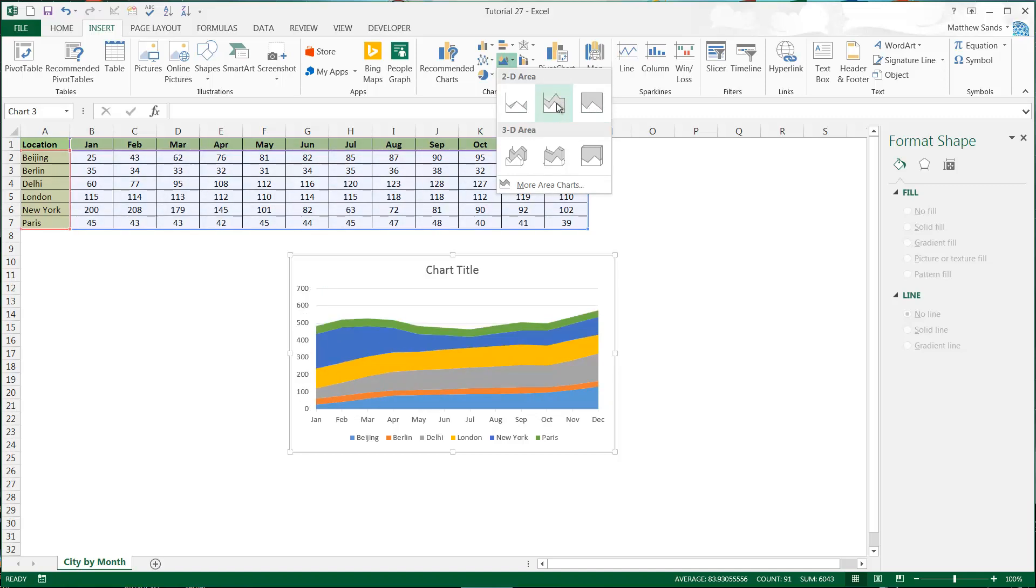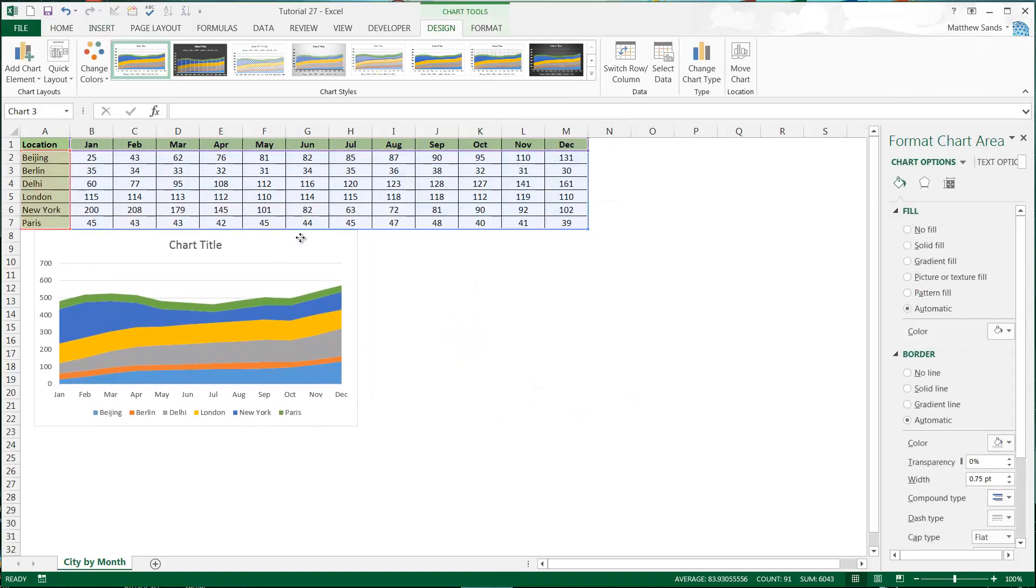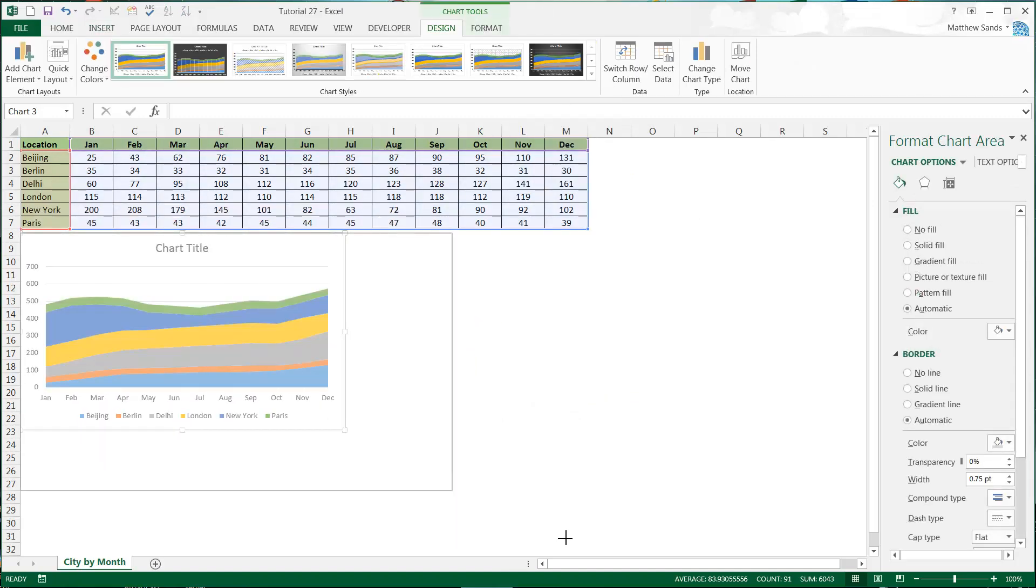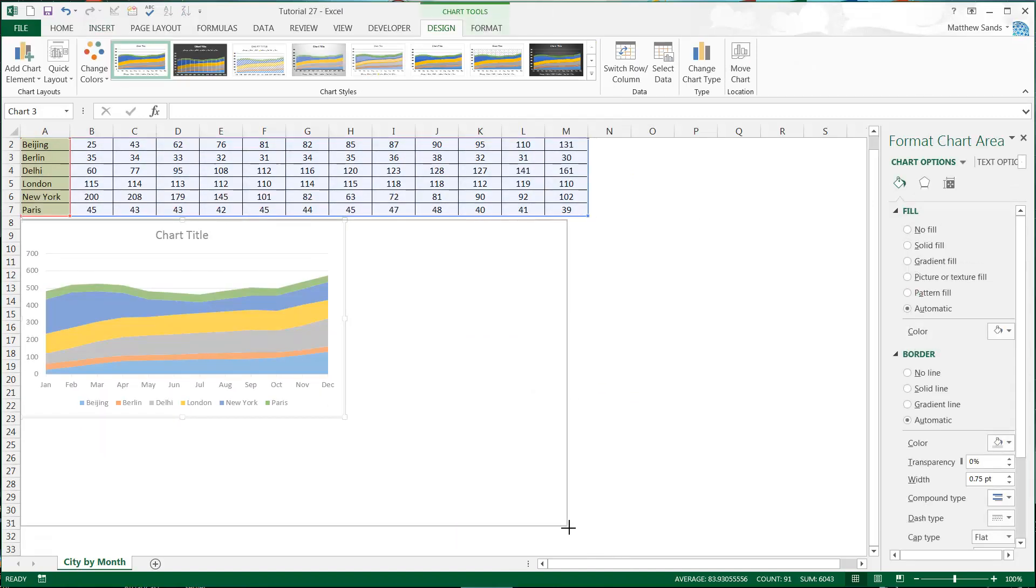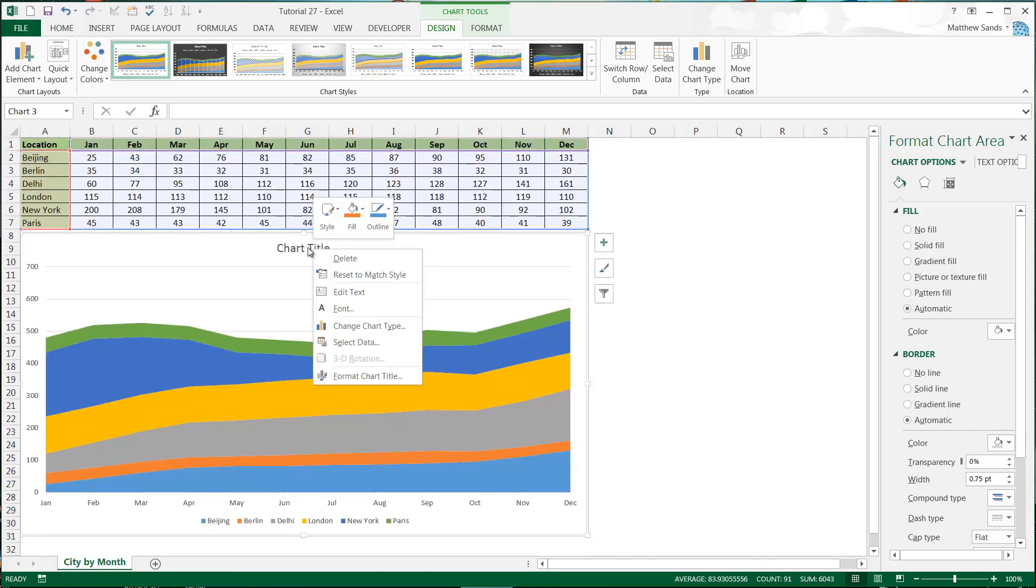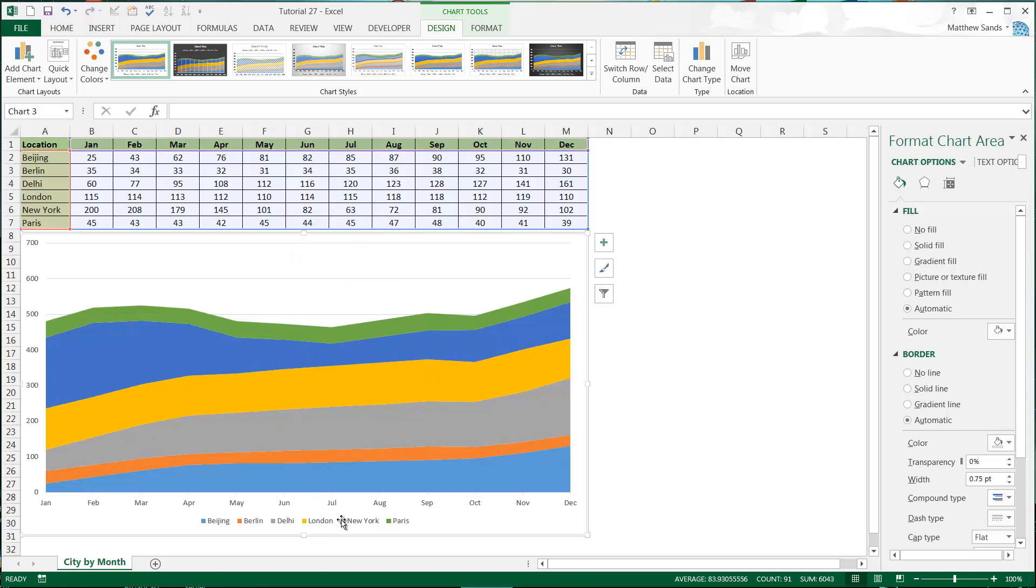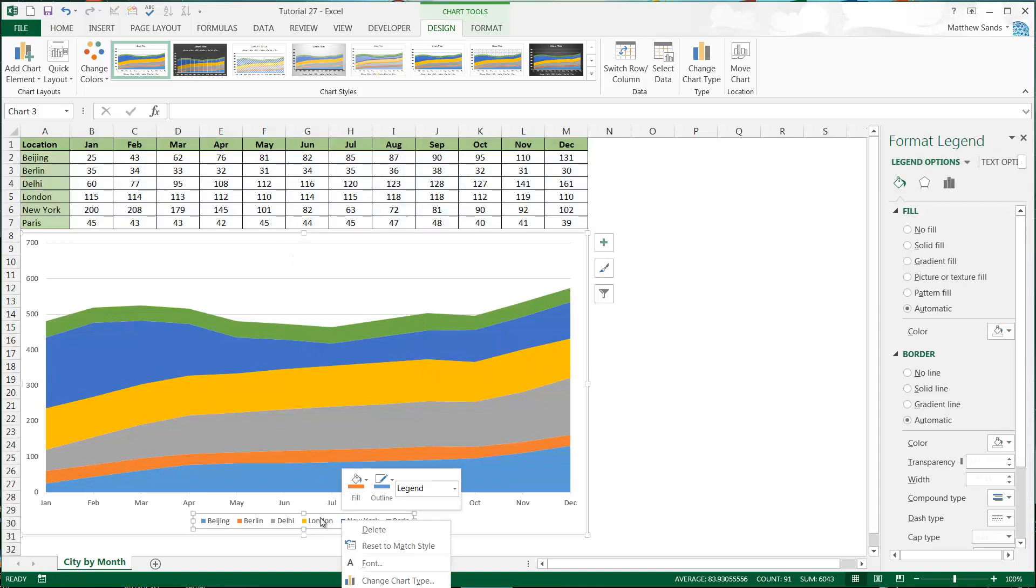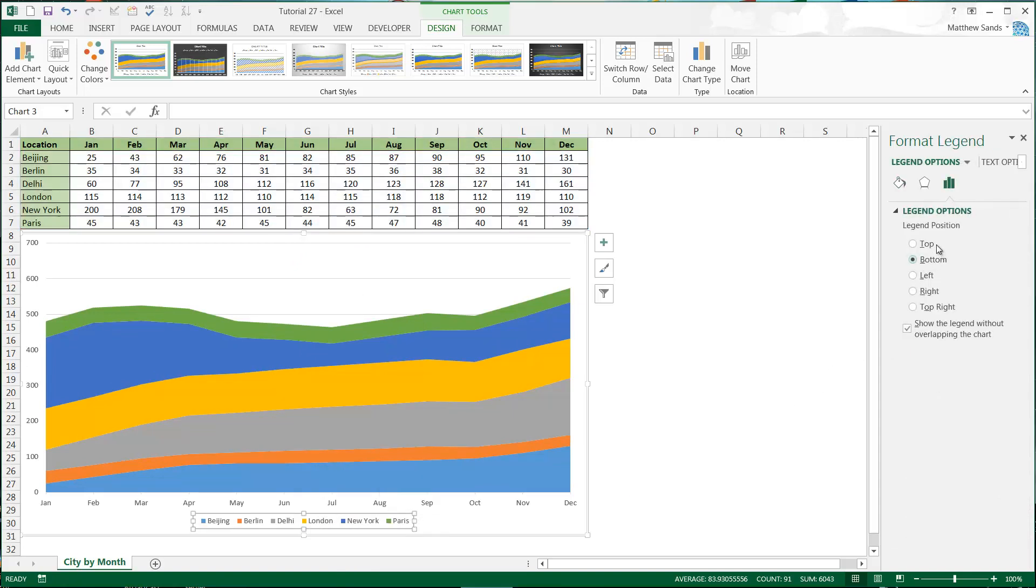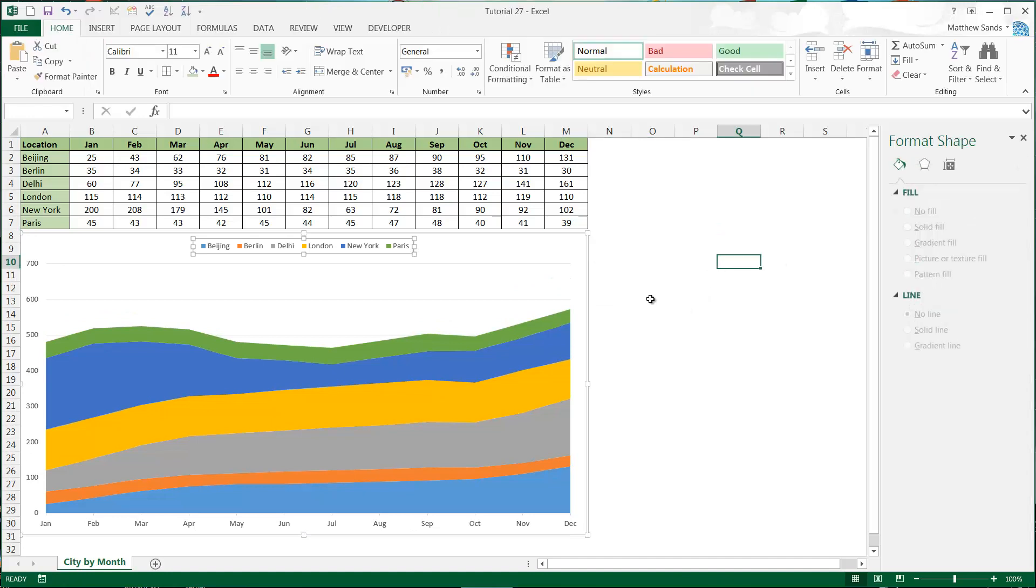Let's start off on the stacked area and put this over here and make it a little bit bigger. Again I'm going to do the same as I did for the line graph and just get rid of the title and I'm going to format the legend and put it at the top.